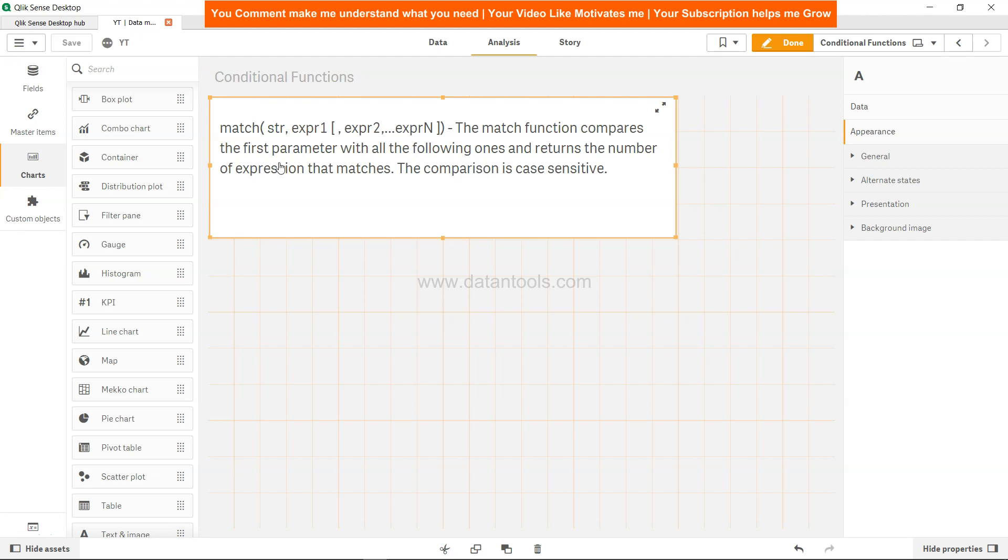The match function compares the first parameter, which is a string or field value, with the following ones, which are expressions or string values, and returns the number of expressions that matches. The comparison is case sensitive.